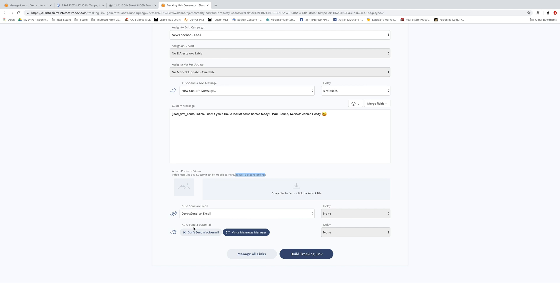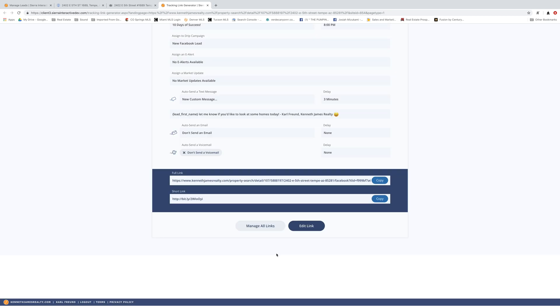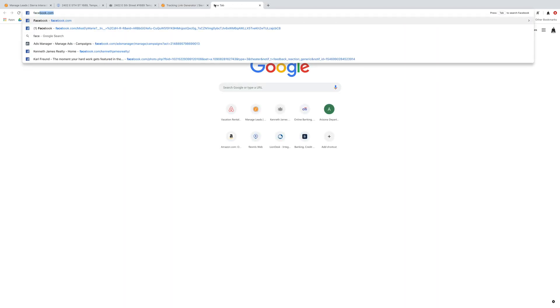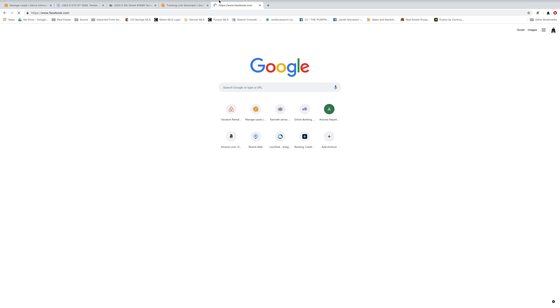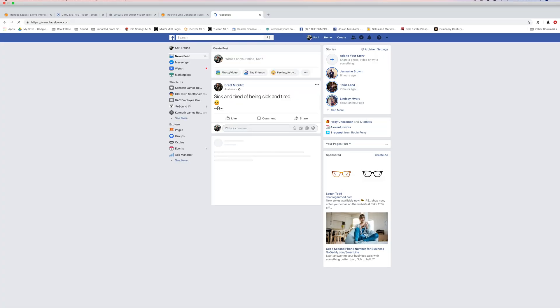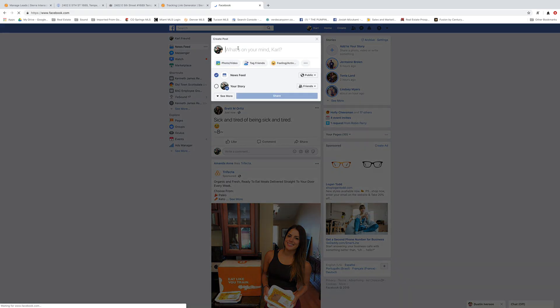So when you guys are done selecting all your options, all you want to do is click on build a tracking link. And that's going to generate that full link for you. If you guys are doing something that you require a clickable link, you might want to use the short link. Otherwise use that full link. I'm going to go ahead and copy that. I'm going to log into Facebook real quick. And I'm going to simply paste that whole link into this post.